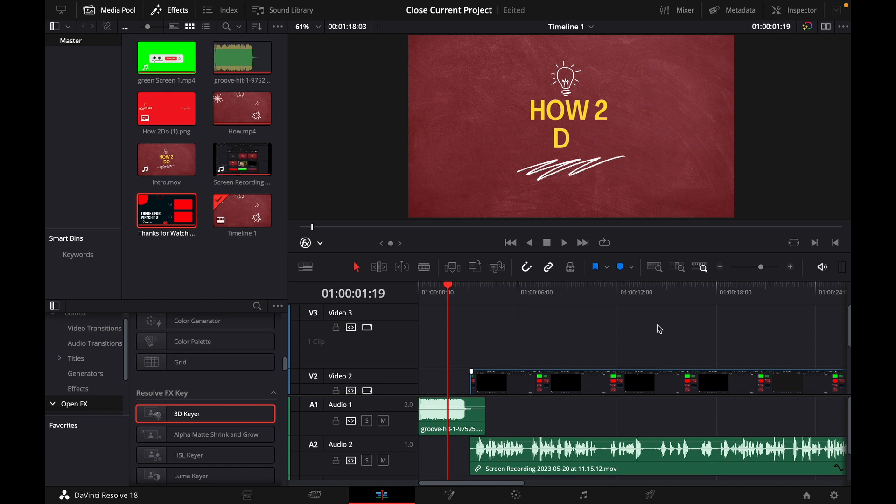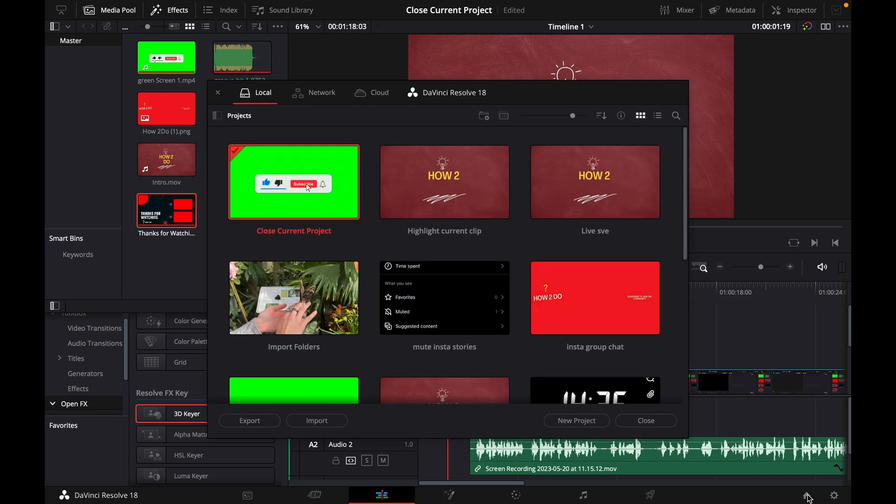For this I'm already in my DaVinci Resolve project and I want to delete another one. So what we do is click on this little house button, the home button on the bottom right corner until my project pop up.